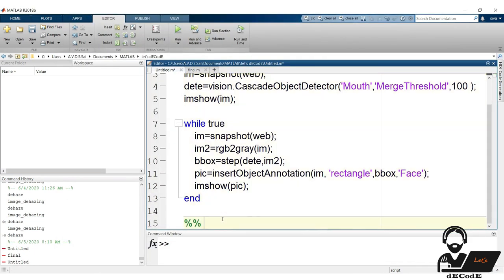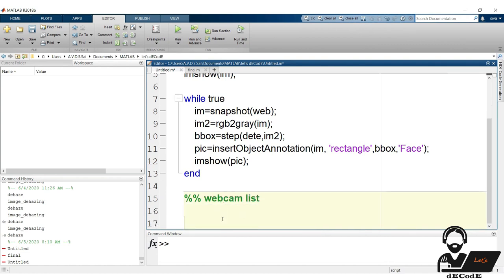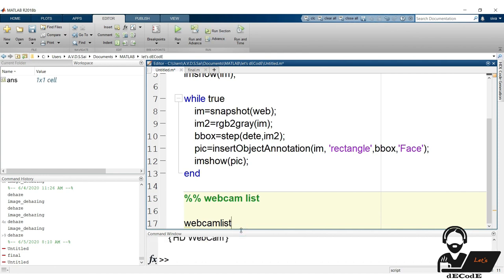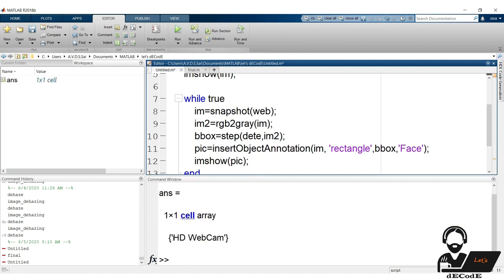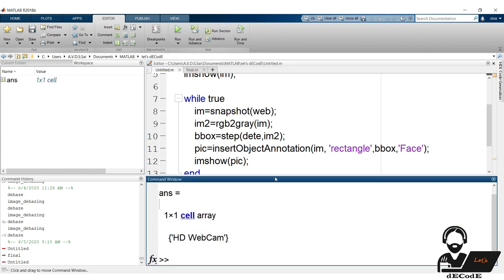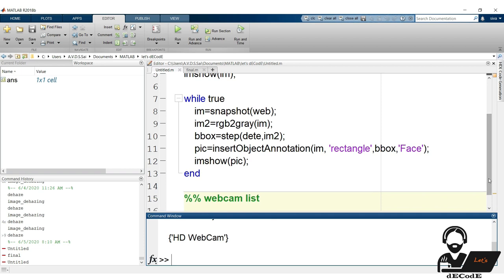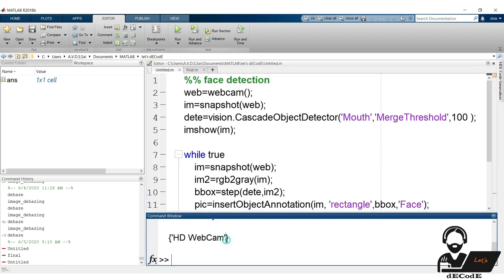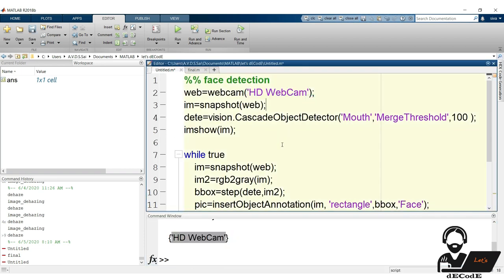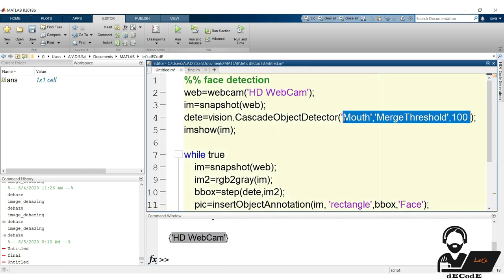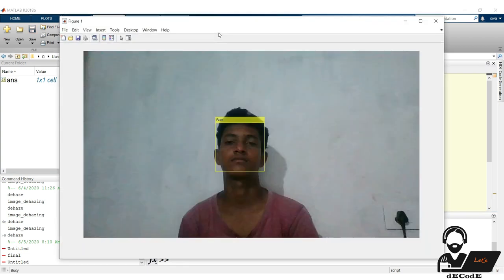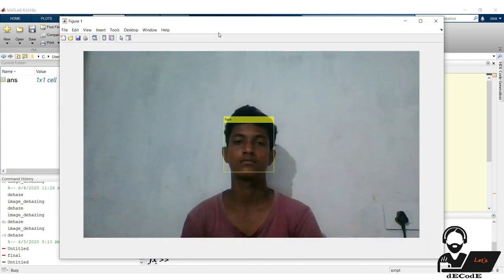If you want to use extended camera module added to your PC, you have to mention it. To know the available camera streams we use webcamlist function, which gives the available cameras present. Here I have only one camera. You copy this and put in webcam function. Let's check whether it's working or not. It's working as in the previous case.